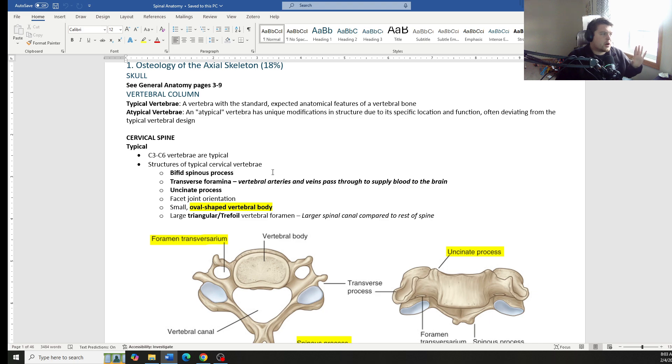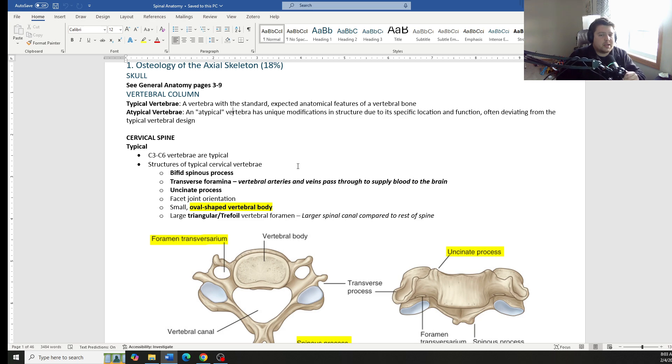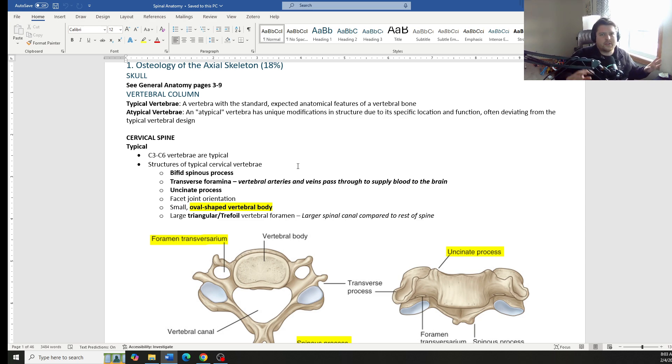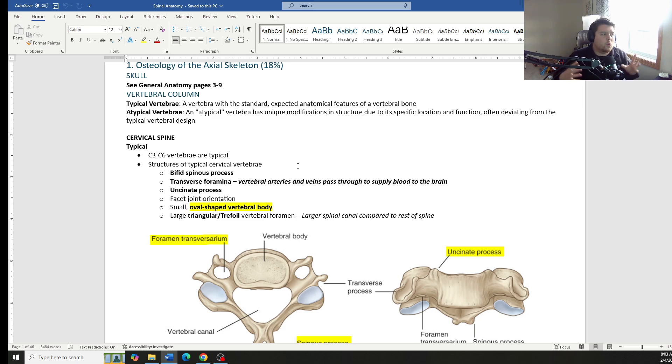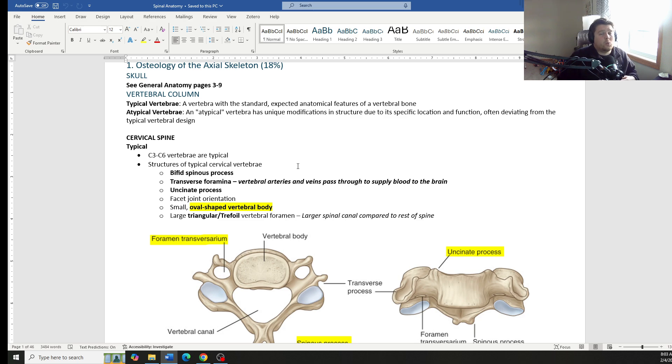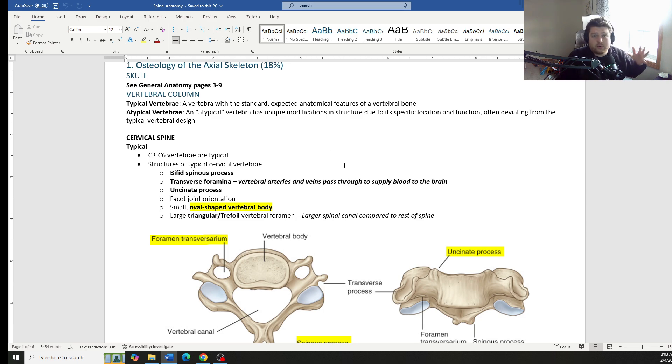Now talking about the vertebral column, several of these we're going to split up into typical vertebrae versus the atypical vertebrae. They like to ask questions about the specific, what makes the cervical spine different, and then what makes those atypical vertebrae different from the typical cervical vertebrae. And we'll do that for each section.